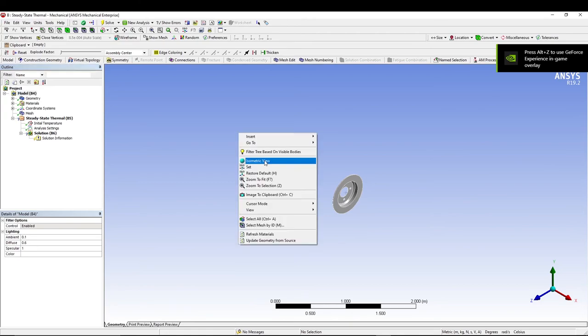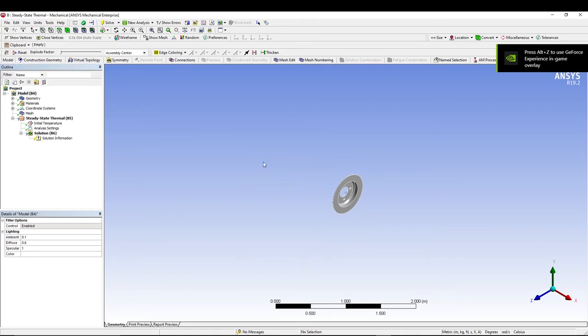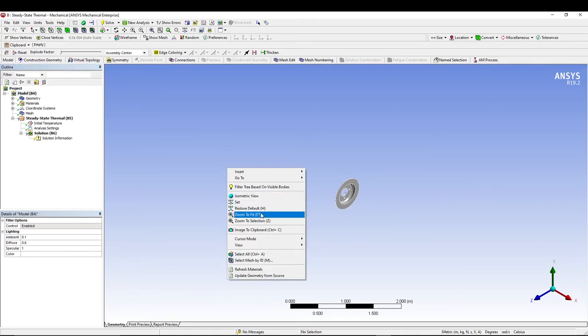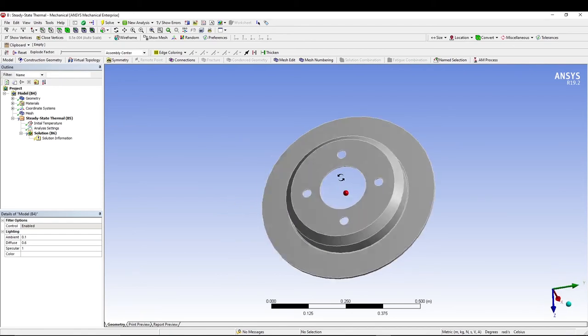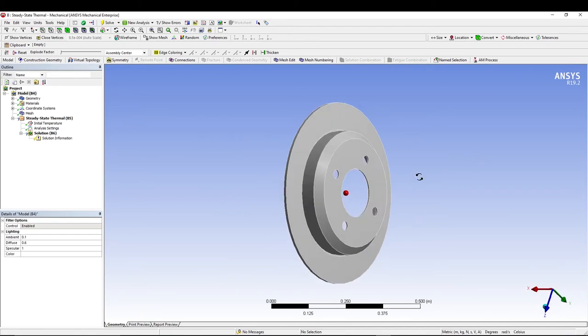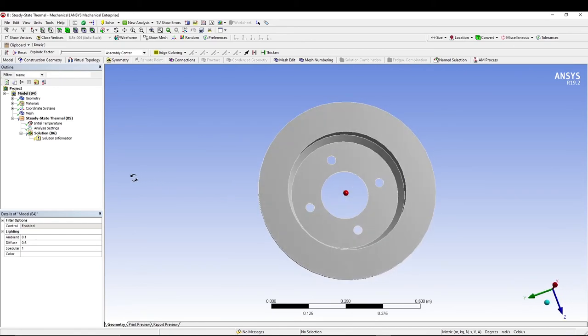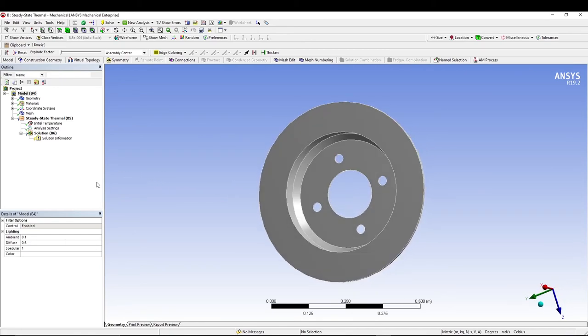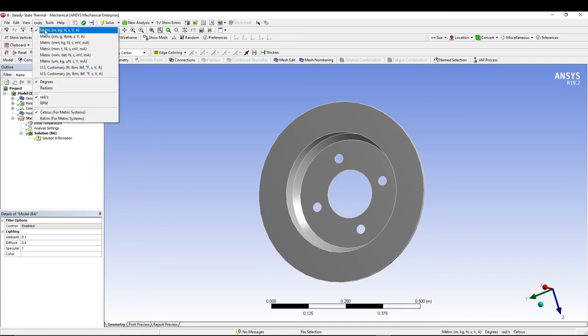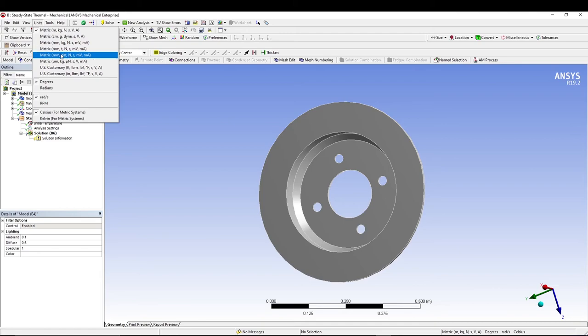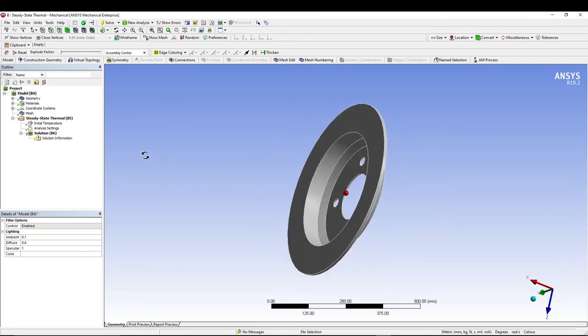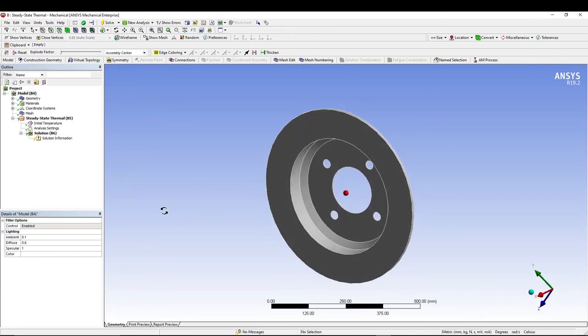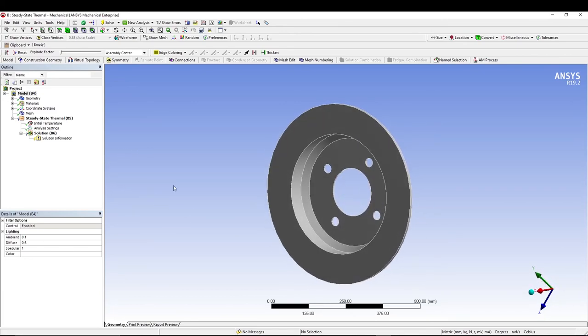Now we are in the model cell. I can right-click, go for isometric view and zoom to fit. This is our rotor. The very first thing we will do is go to units and make sure the unit says millimeters. I'll go for metric millimeter-kilogram-newton because my geometry was made in millimeters.